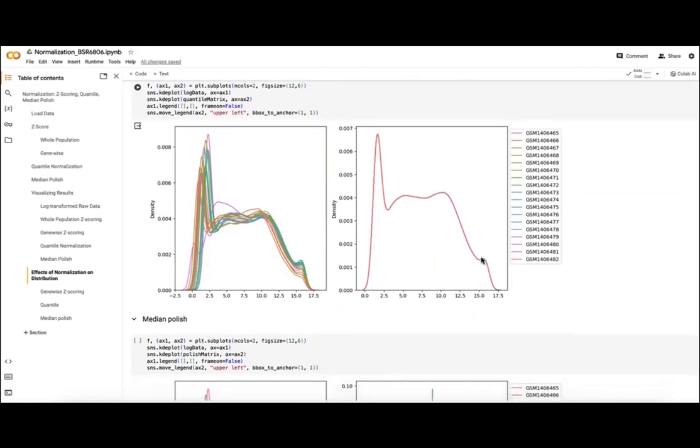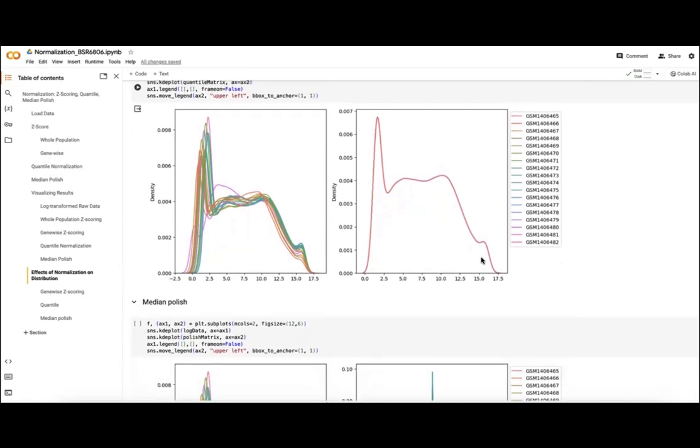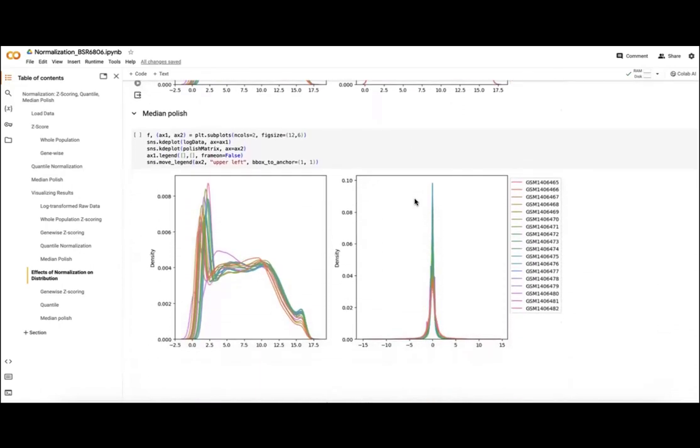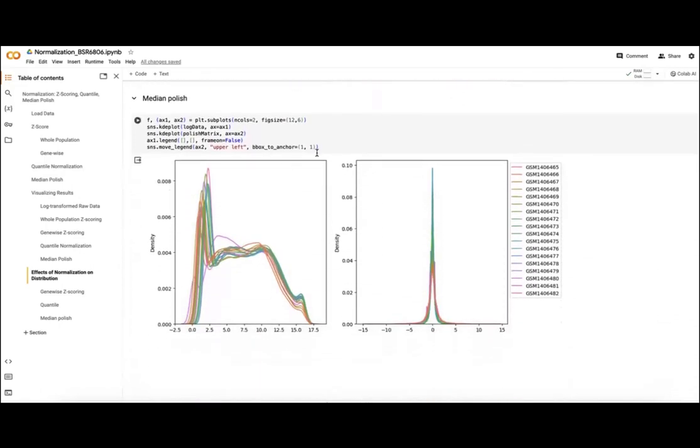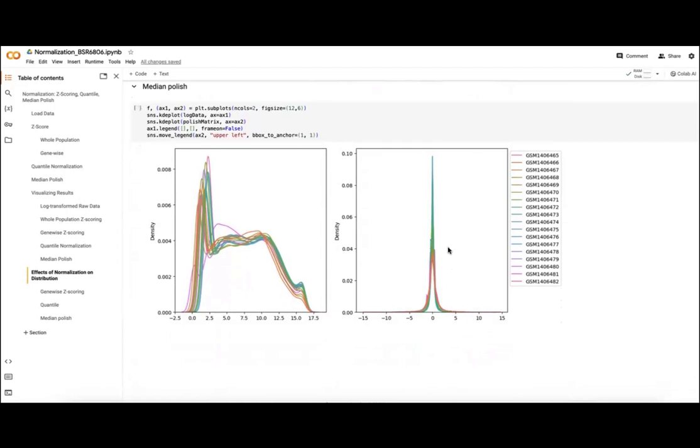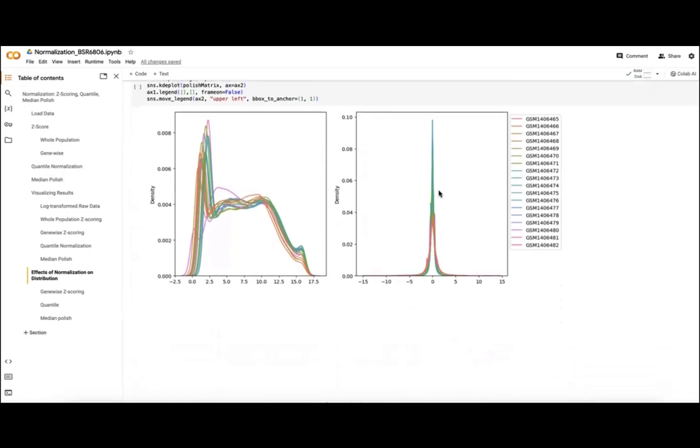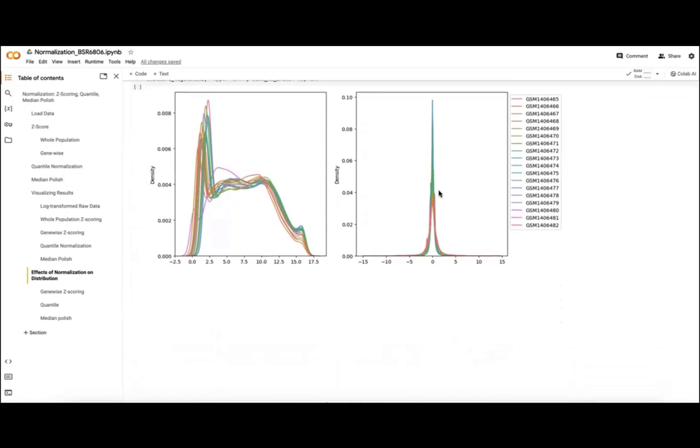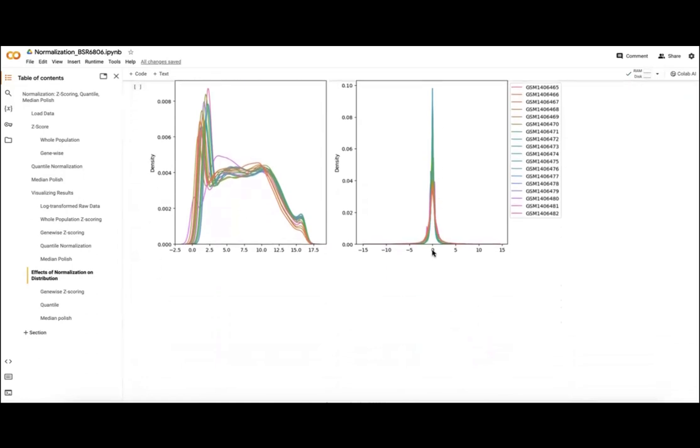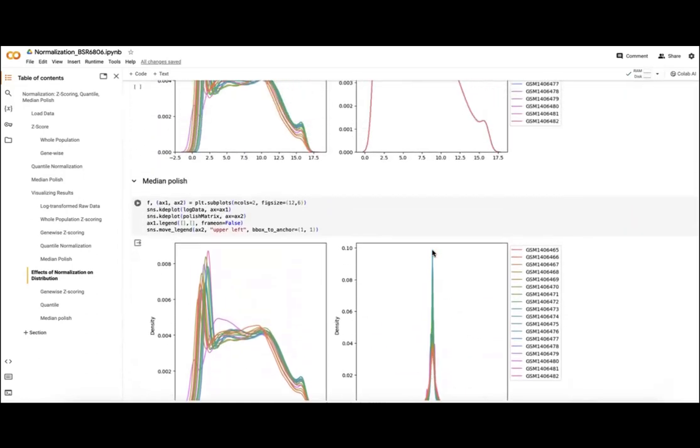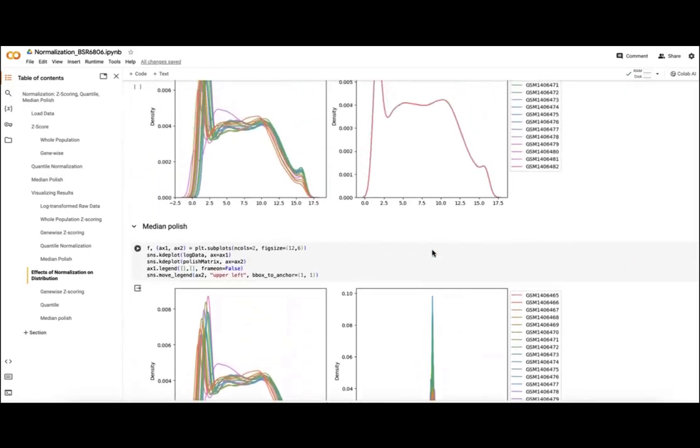And then finally, our median polish distribution for each sample. We've shifted this distribution where we're centered on zero and have some difference in our ranges here, but also some difference in our peak sizes.